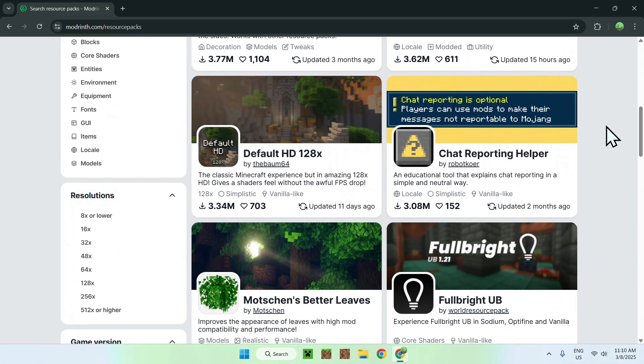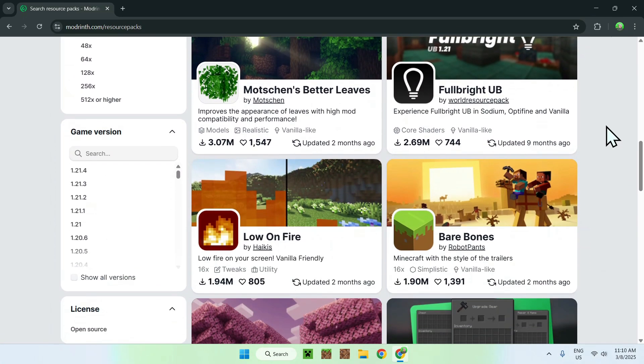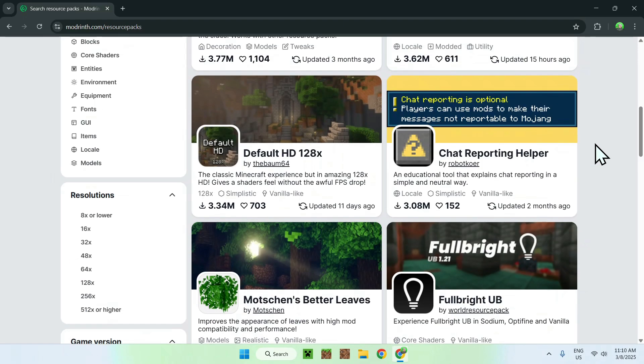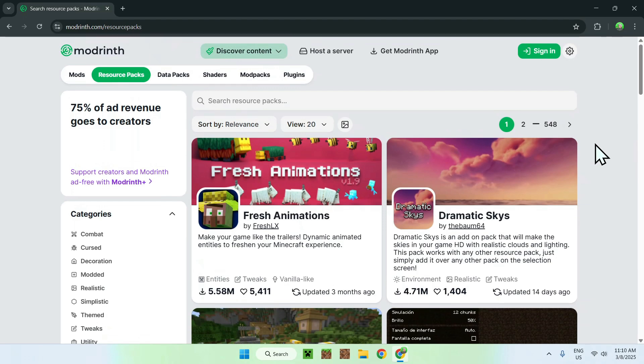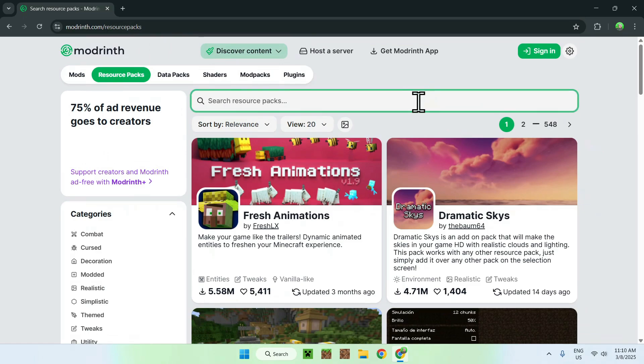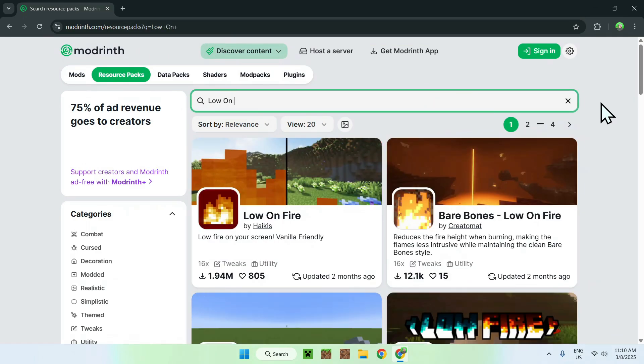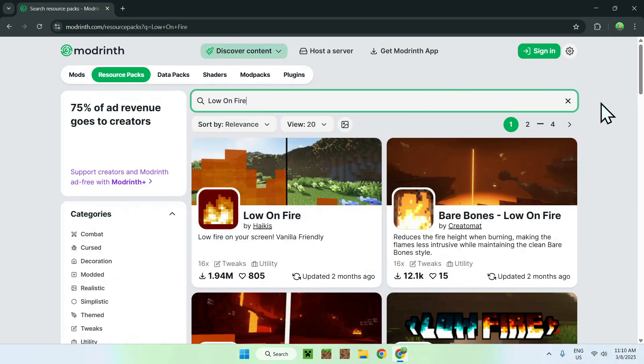down and you should see Low on Fire right here, as this is quite popular. If you can't find it for some reason, just go up again and type in Low on Fire like so.